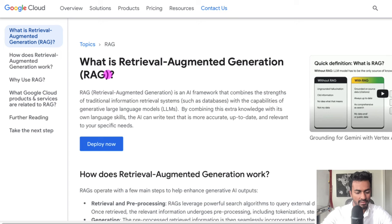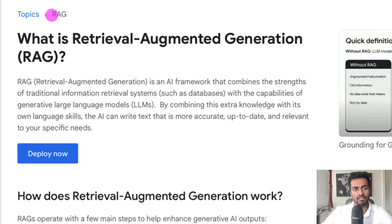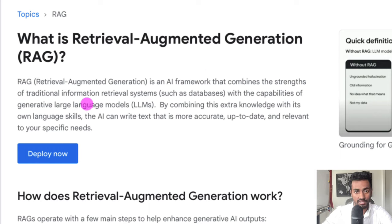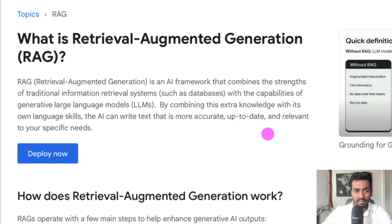To start pass one, let's begin with a definition from Google. RAG, or Retrieval Augmented Generation, is an AI framework that combines the strengths of traditional information retrieval systems, such as databases, with the capabilities of generative large language models. By combining this extra knowledge with its own language skills, the AI can write text that is more accurate, up-to-date, and relevant to your specific needs.